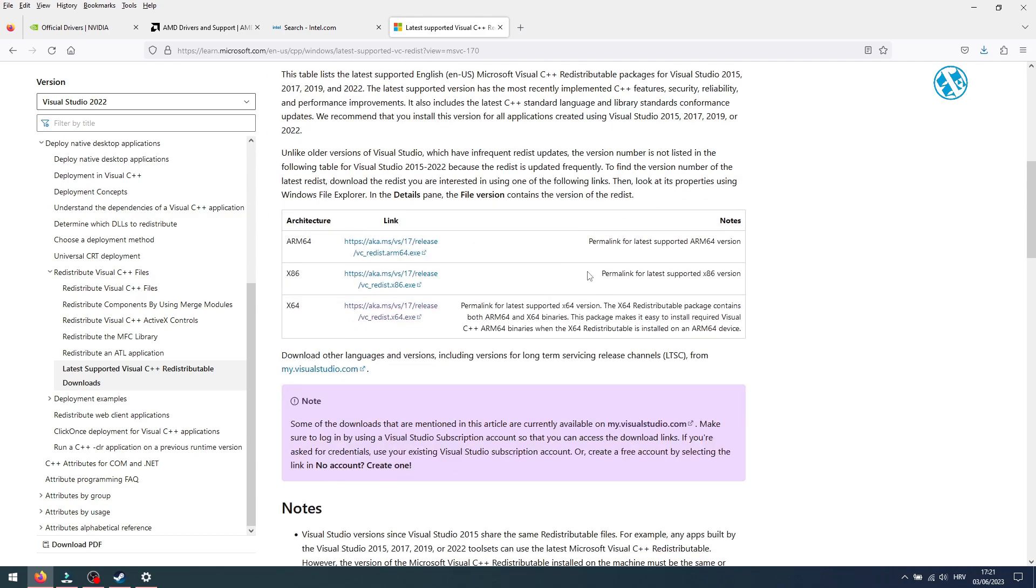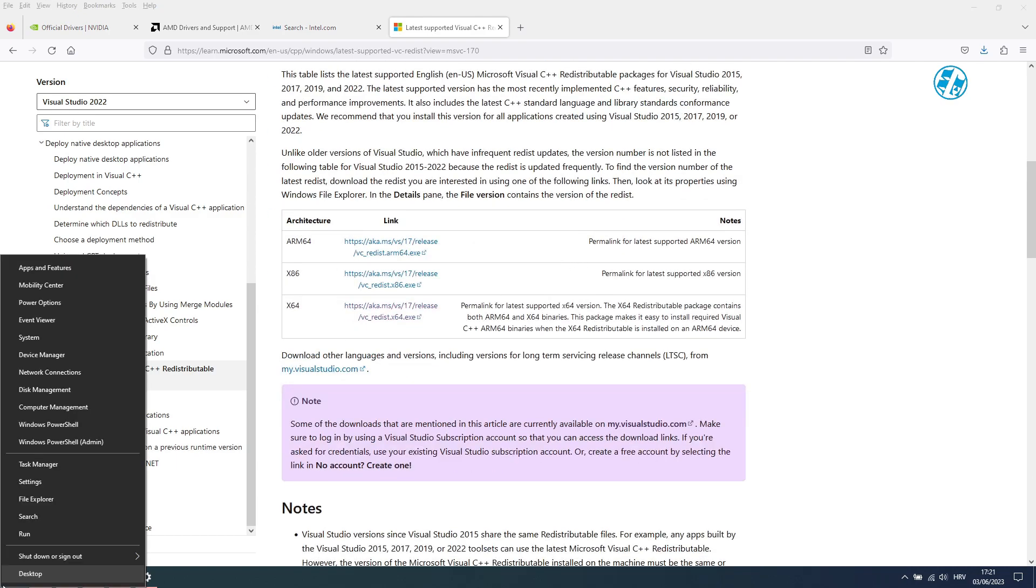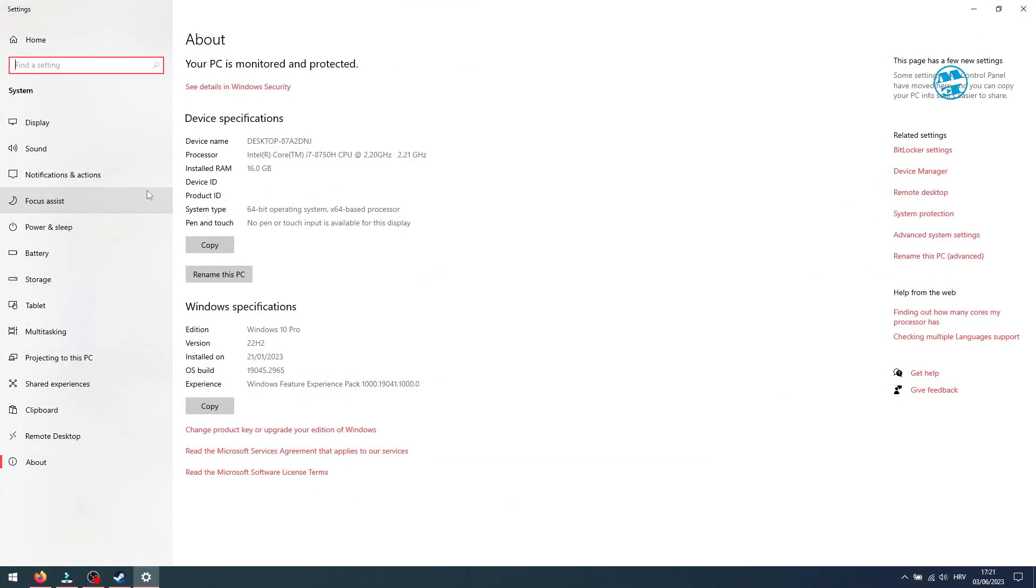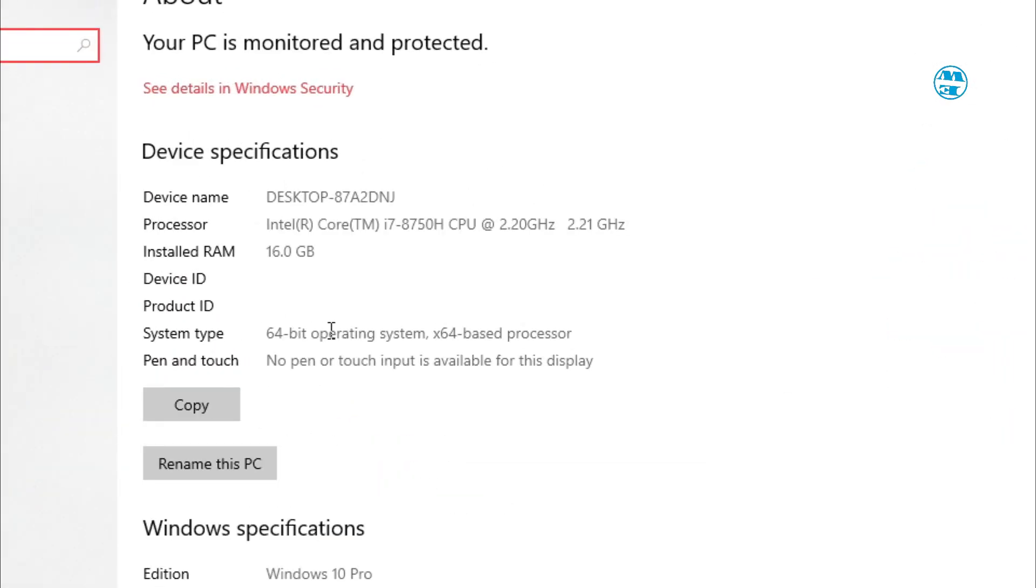First, you want to know what type of system you have. To check that, right-click on Start and select System. Next to System Type, you will see that it says 64 or 32-bit operating system.